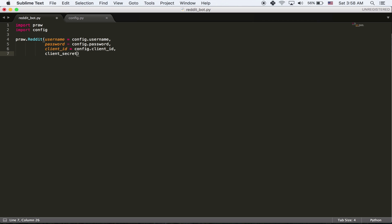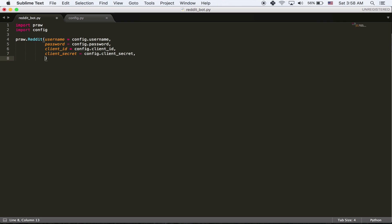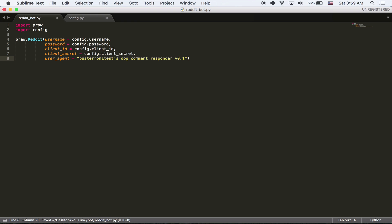And then I'm going to say password is equal to config.password. Client ID is equal to config.client ID. Client secret is equal to config.client secret. And finally, there's going to be another one called user agent. And that's just something that reddit uses to identify who you are. So I'm just going to say Busteroni tests dog comment responder v 0.1. So that's what you need to log in.